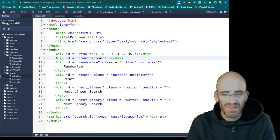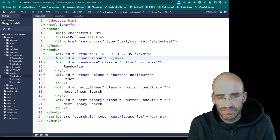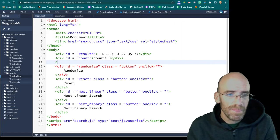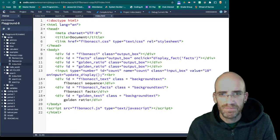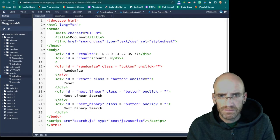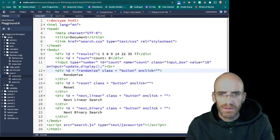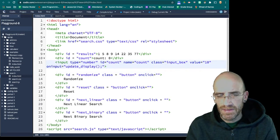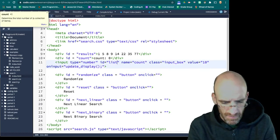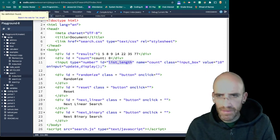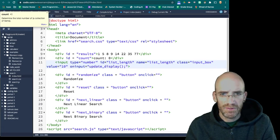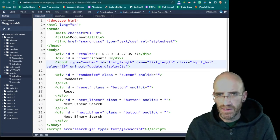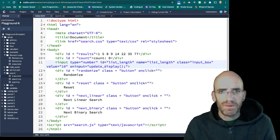I guess we could also do. We want an input. So Fibonacci has an input line right here. Steal that. And the type is number. The id is going to be list length. The name will be list length. The class will be input box. The value can start as 10, 1, 2, 3, 4, 5, 6. And we'll programmatically fix that. And on input update display.